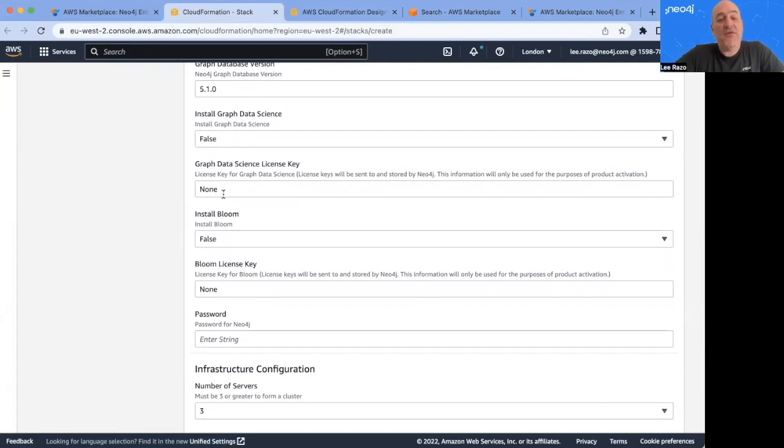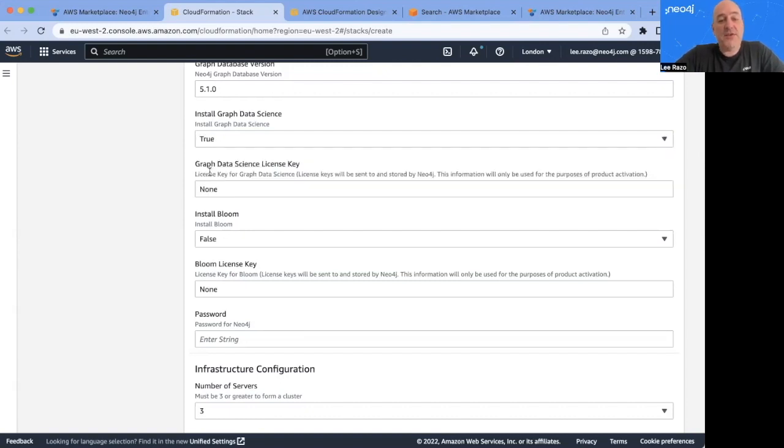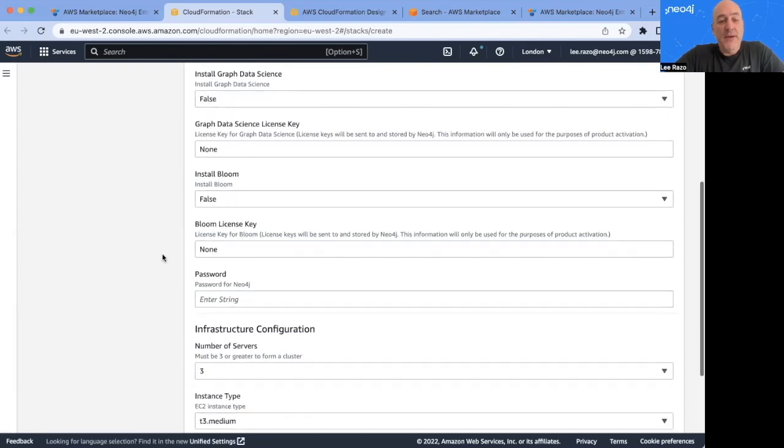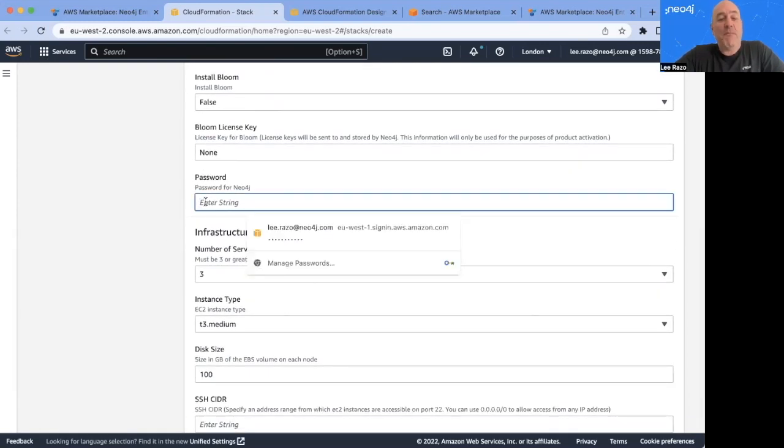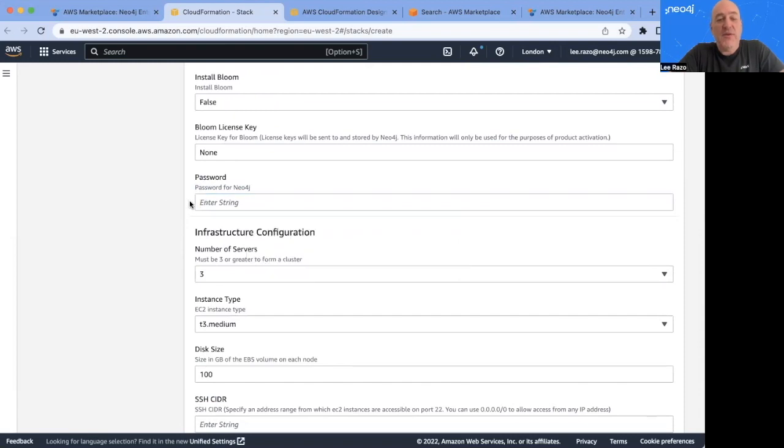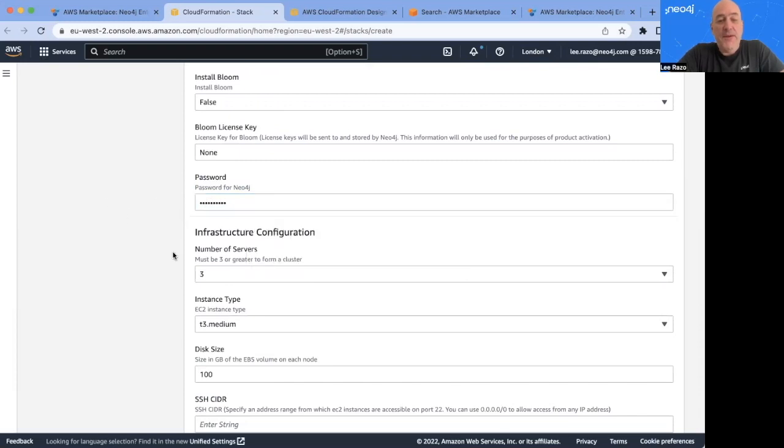Today, I'm going to just launch the database only. But it's simply a matter of changing this to true and pasting in the license key. Down below here, we need to select a password. This password should be at least six characters. And it's important to remember this password because this is how you will access the database once it's deployed. So I made up a password to put in here.